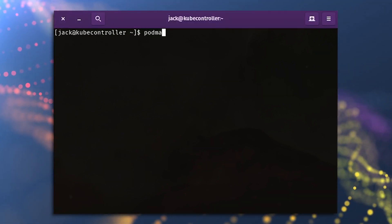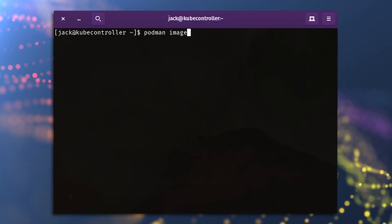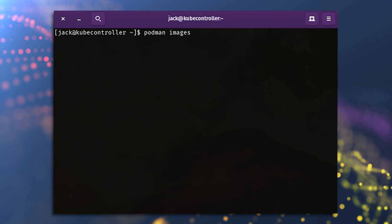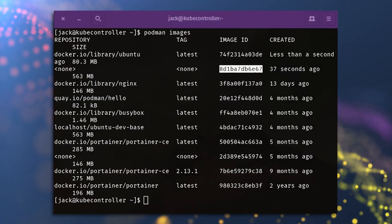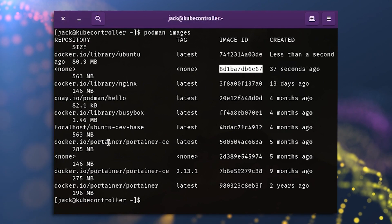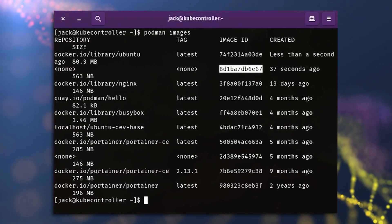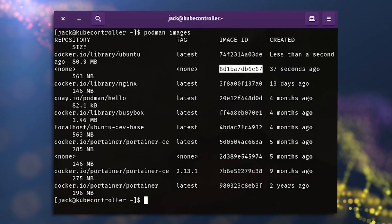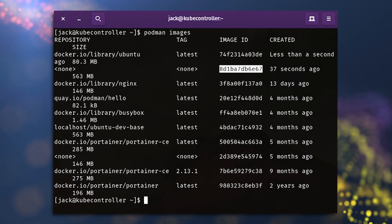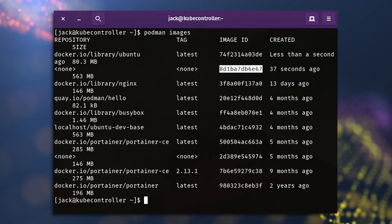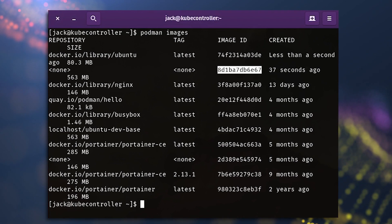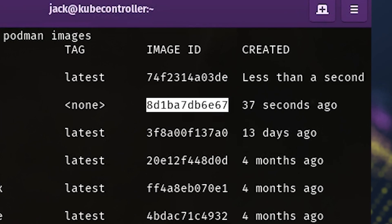Next, we need to locate the ID of the image with podman images. You should now see an image listed with the none label under repository. That image should also have an associated ID, which will be a random string of characters.